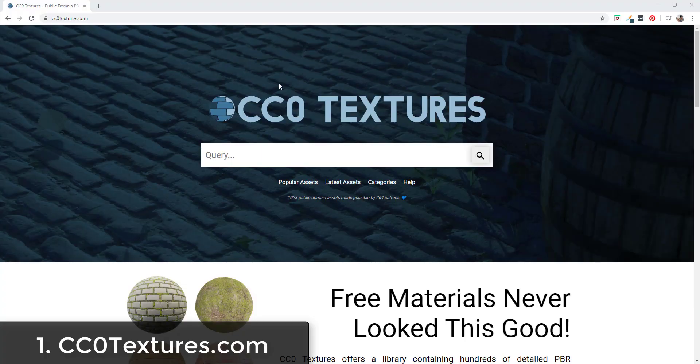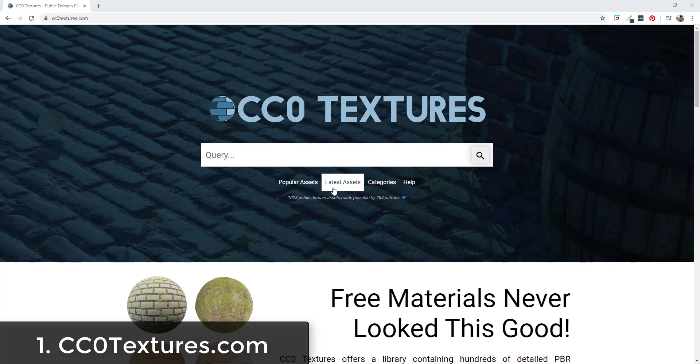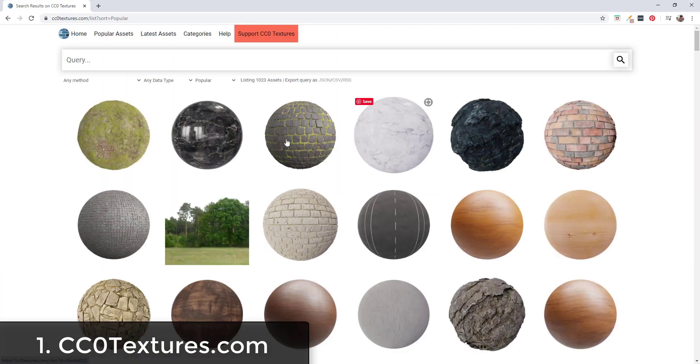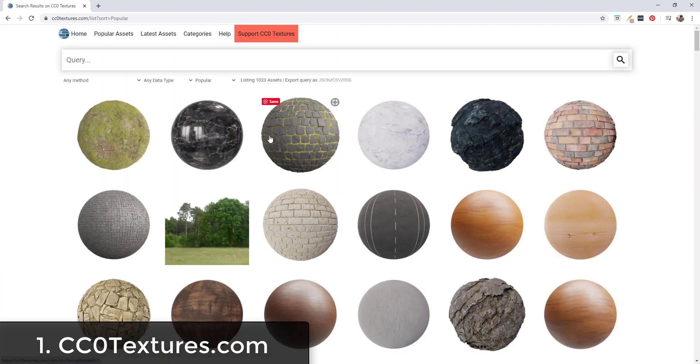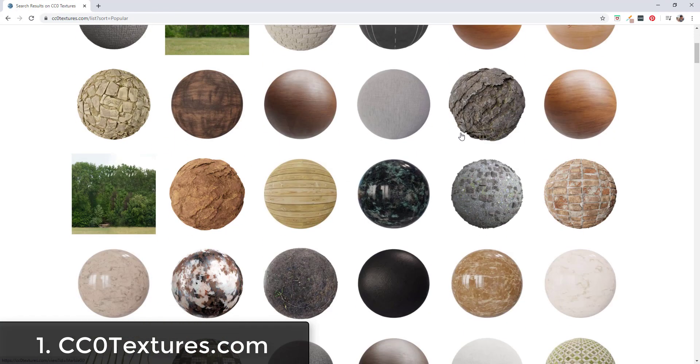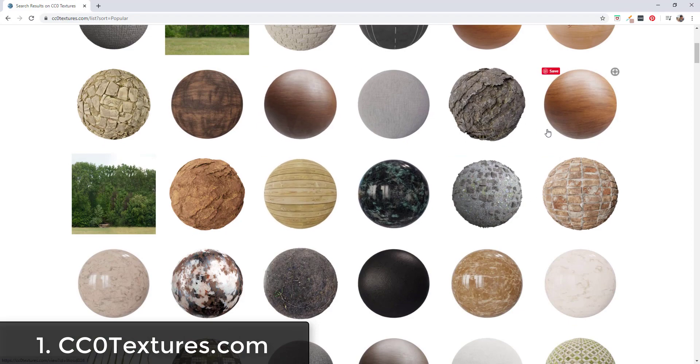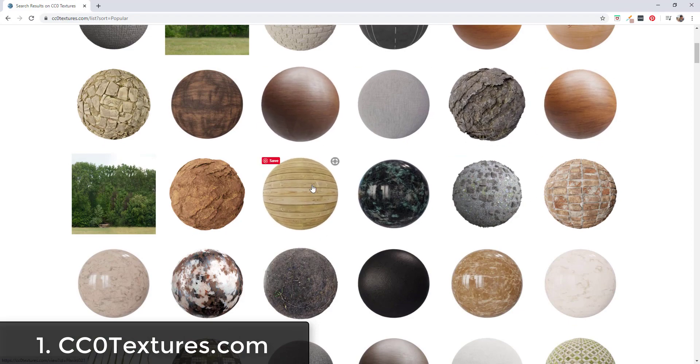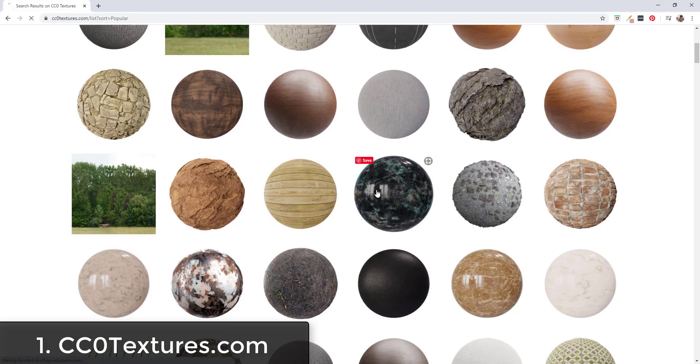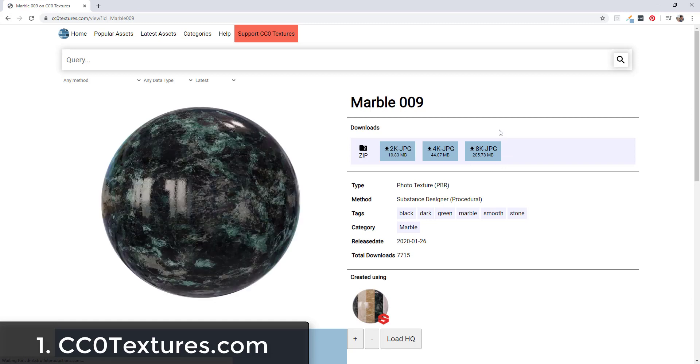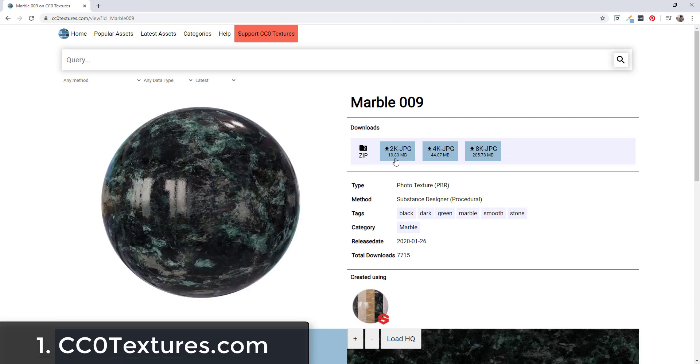Finally we have CCOTextures.com. They have over a thousand materials available to download for free and you can either search or go to their popular assets. These are all public domain materials that you can download and use. They've got a large library of materials that you can download.